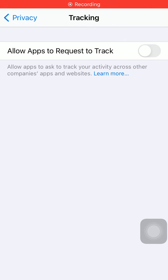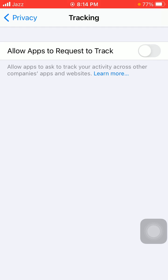Hello everyone, welcome back and happy to see you on Technical World. Today in this video I'm going to show you the solution for 'Allow App to Request to Track' grayed out. So without wasting any time, let's get started.